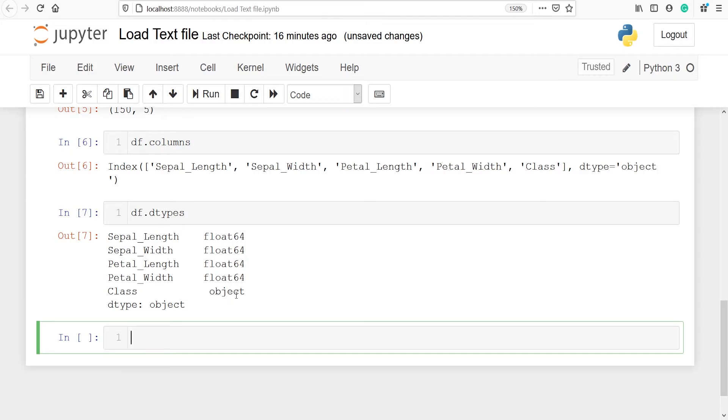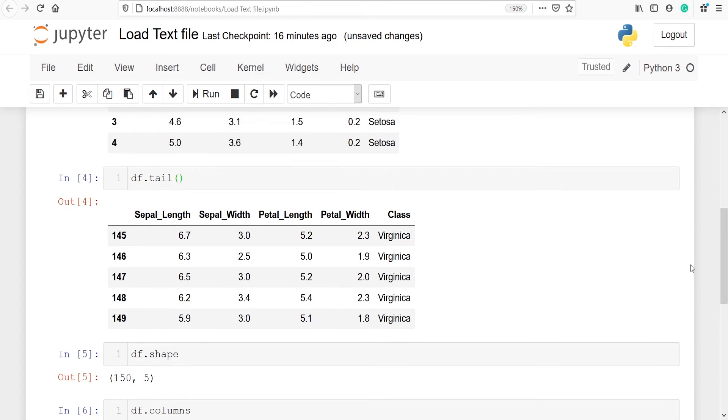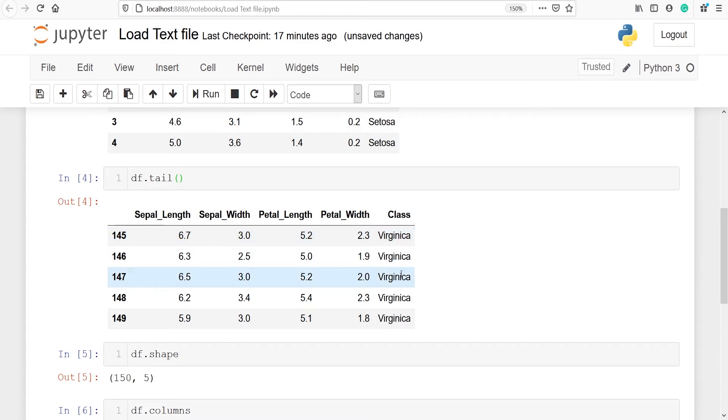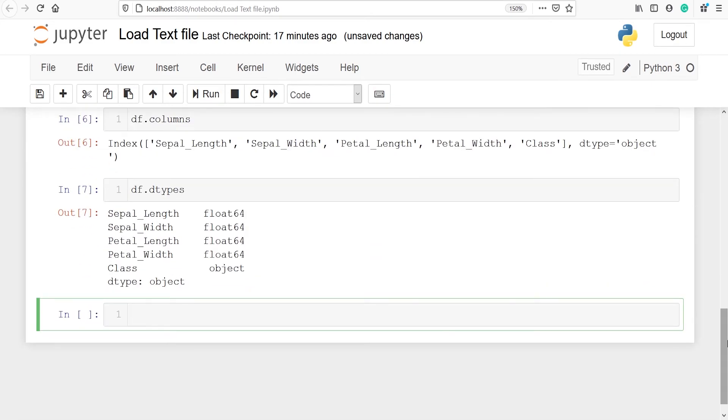Class is an object because it is a string and we can verify that. You can see that in class variable we have string and in rest of the columns we have numbers. That's why we got float 64 for the rest of the columns and for class we got object. We can also look at the other information of our data frame.